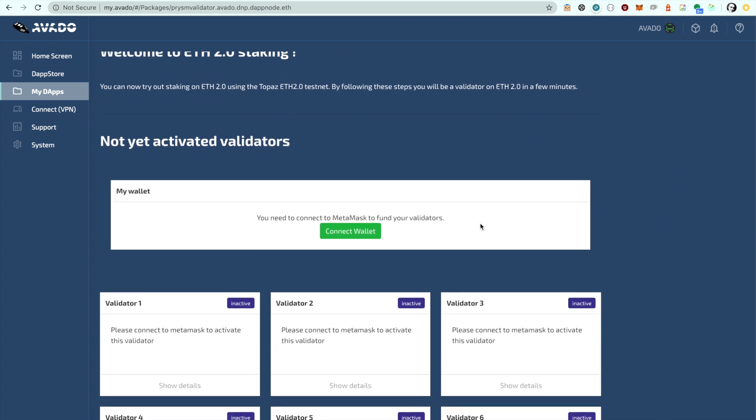You will see that there are 10 empty validators created automatically for you which should be enough to get started, but if you want you can add as many as you like.